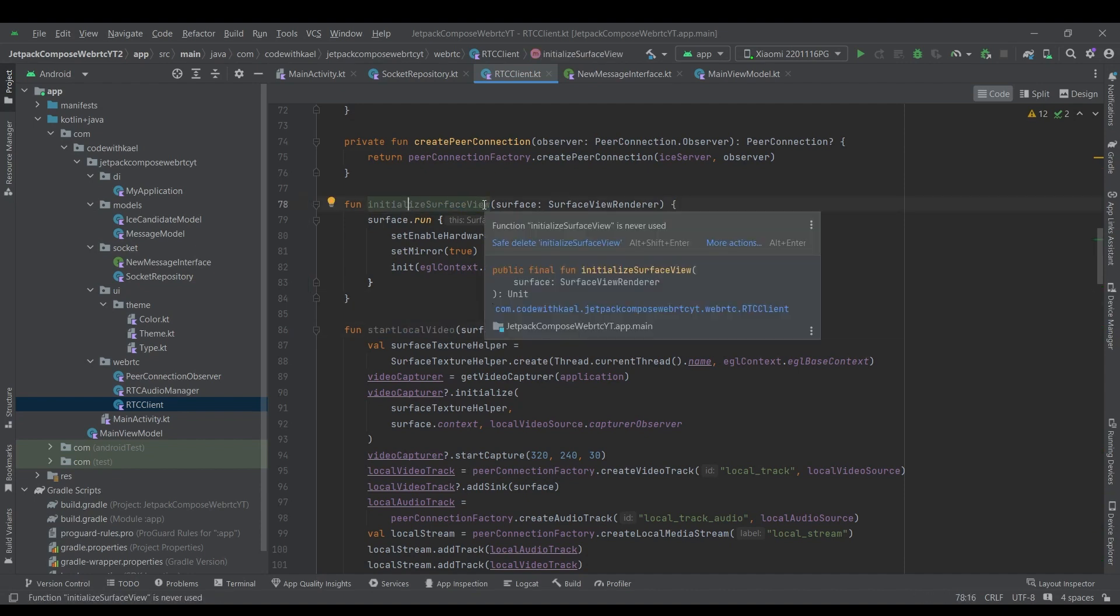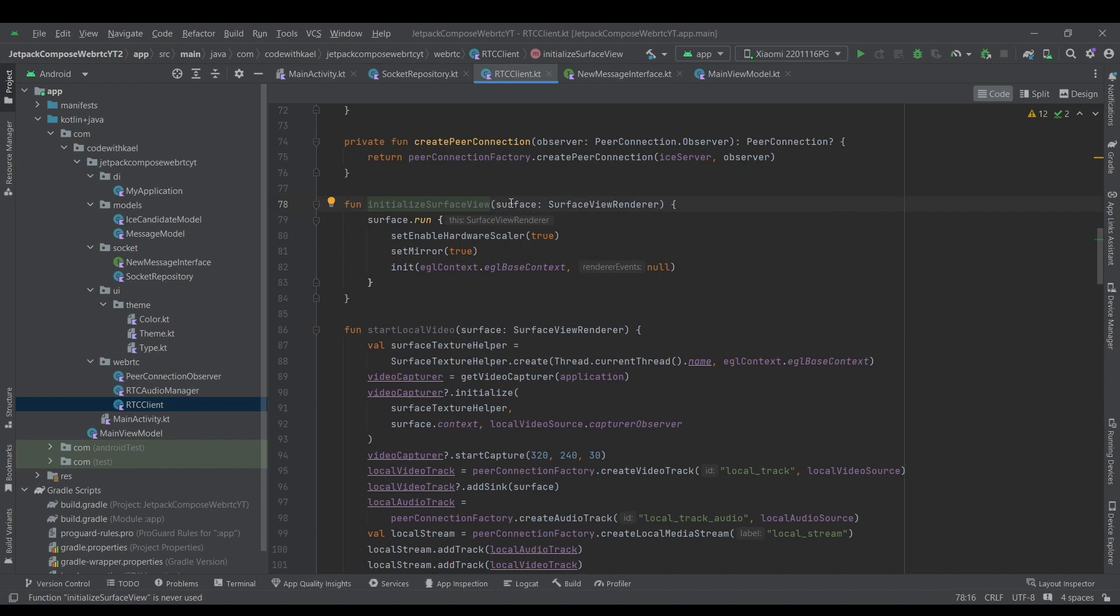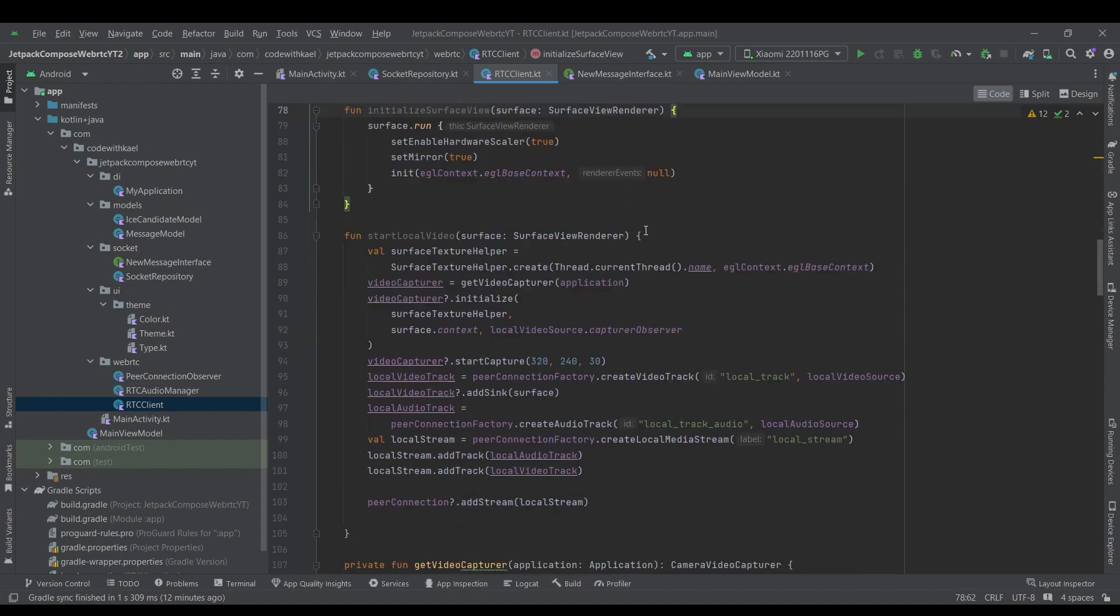initialize our surface view and start local video. Using this initialize surface view, we will start preparing our surface view renderer, which we will use for our local view and also for remote view as well. And using this function, start local video...